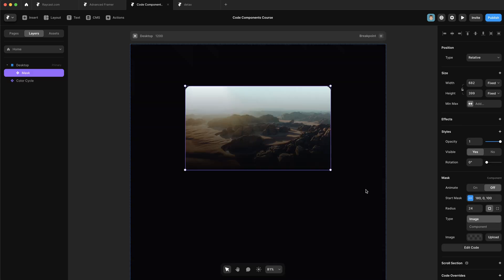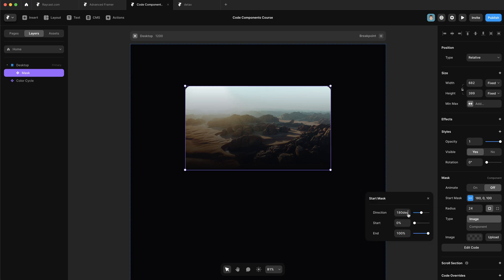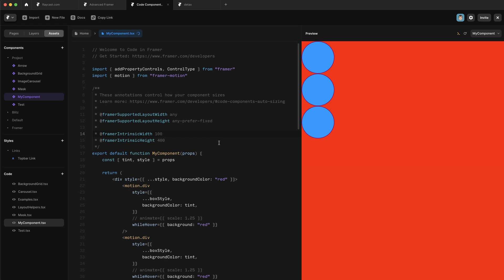If you skipped the first video in this series, to catch you up — what we're going to build in these next few lessons is this mask code component, which allows us to add a gradient mask to pretty much anything we want. In the last video, we just created a basic code component to play around with things like sizing and styling, but in this lesson we're going to start building things out.